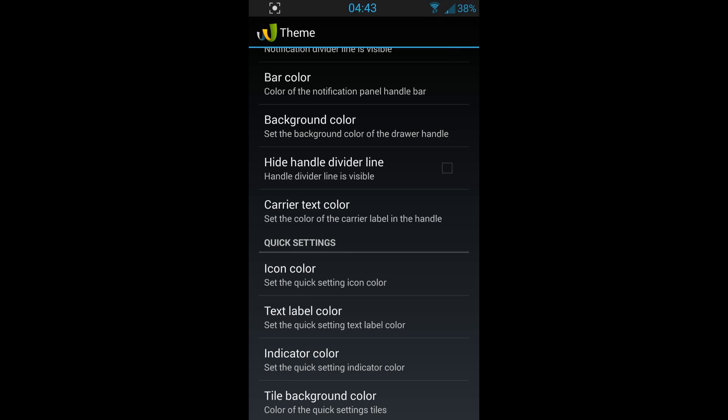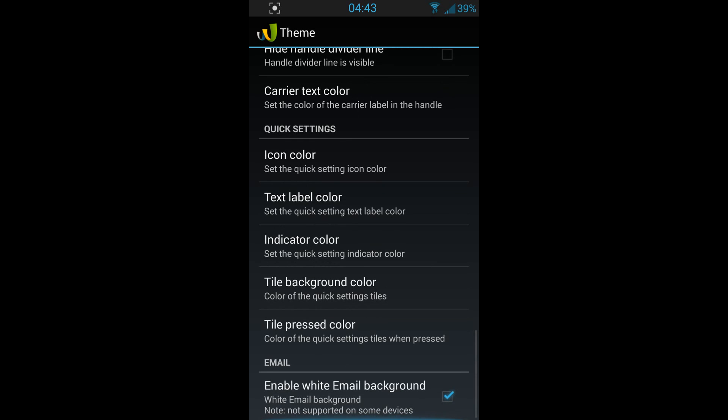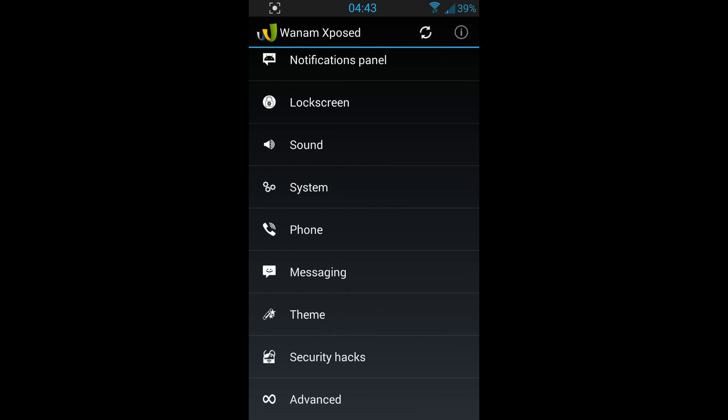Of course you need root to use the application, but that's all. You don't need to flash it or do anything. You download it from the Google Play Store, and then you start modifying your modifications. As you can see, I got my clock in the middle. I think it's kind of cool. There are many things you can do with this app called Wanam Xposed.